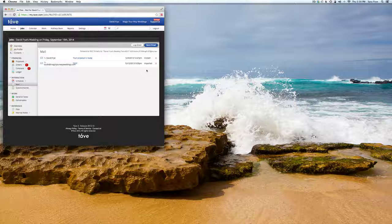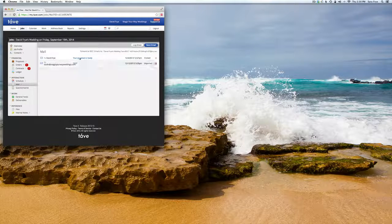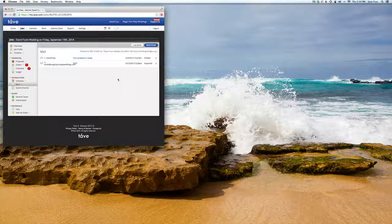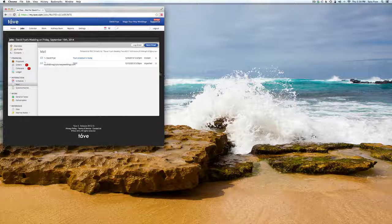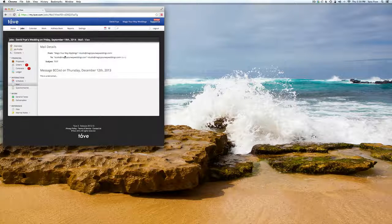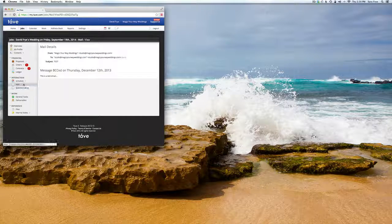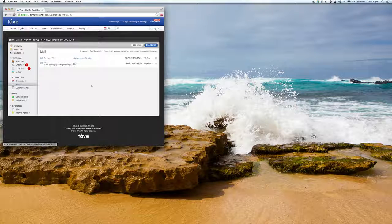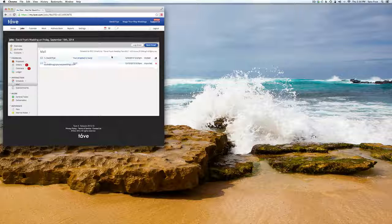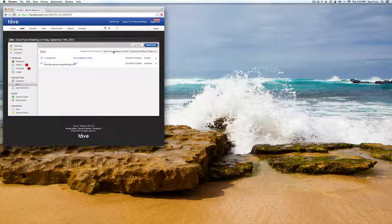So if you want to keep track, you want to make sure you keep all your emails in one place, have them all in Tave under that account or that job, you can just keep importing them. So if you go in here, you can click on it and it'll give you the whole message.